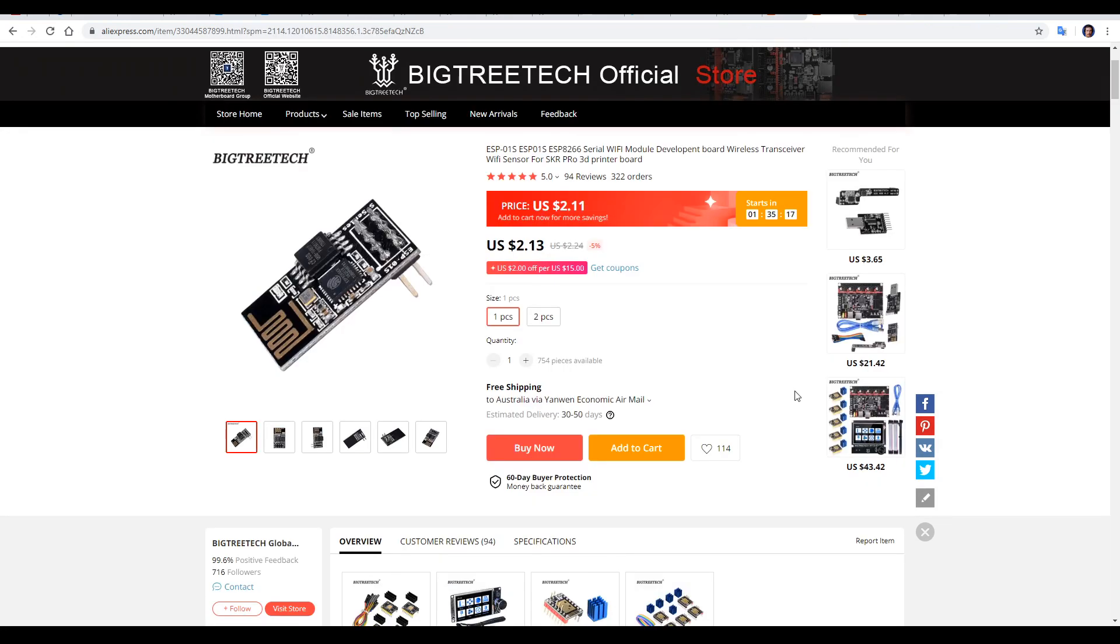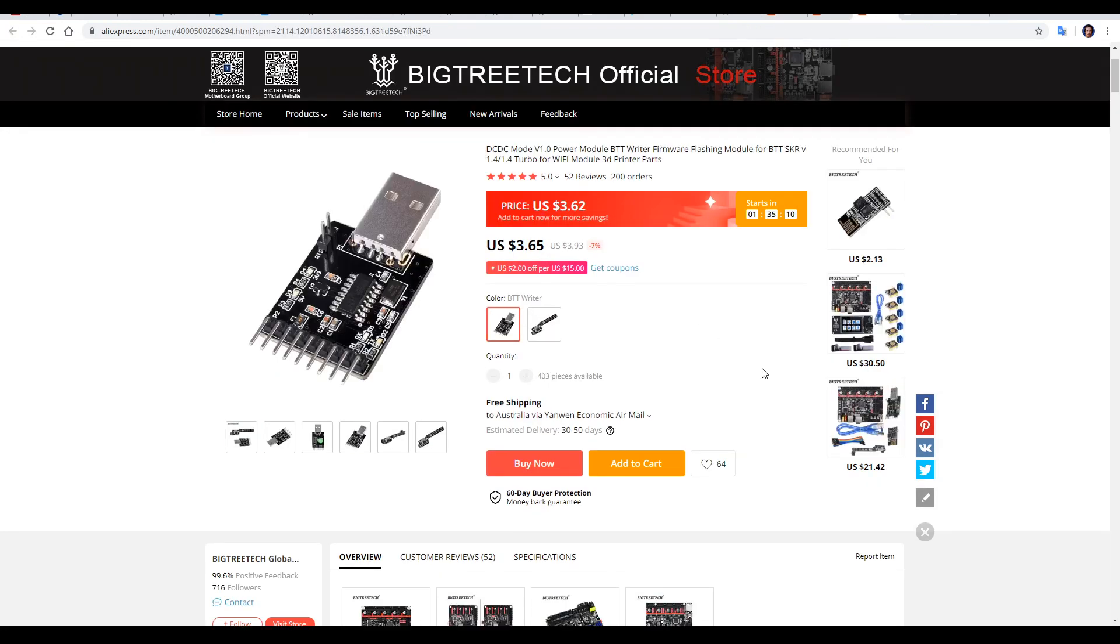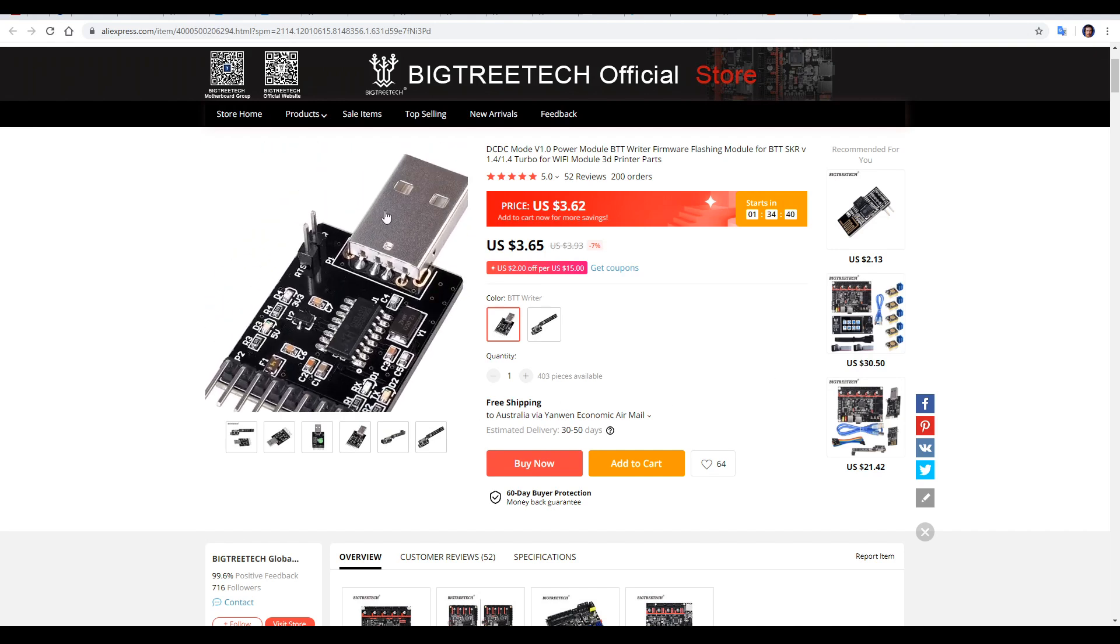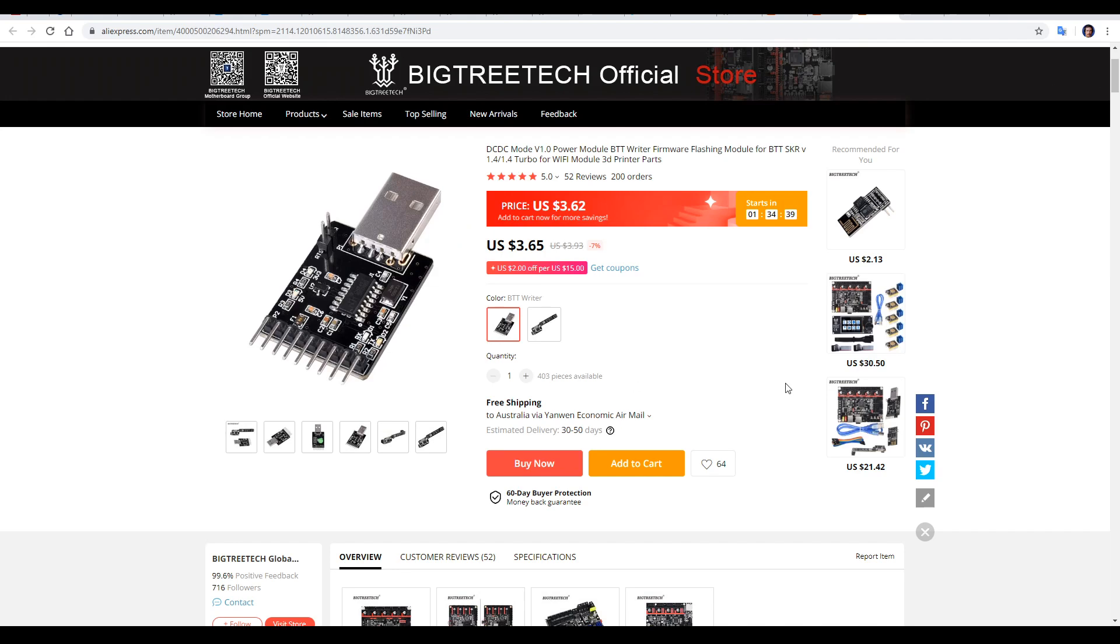It's also possible to buy the Wi-Fi module separately. It's literally a couple of dollars. And you can also buy the BigTreeTech rider separately, too, for $3.65. This rider module is basically a communication tool and you could substitute other similar devices. But for this guide, I'll be using this BTT rider just to make things a little more straightforward.